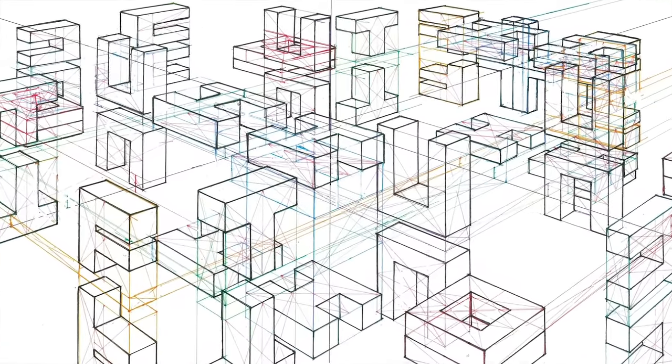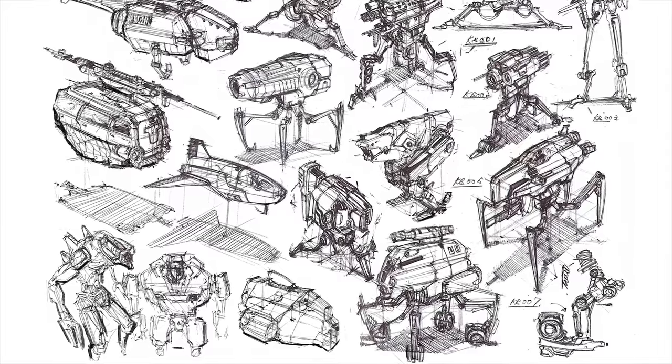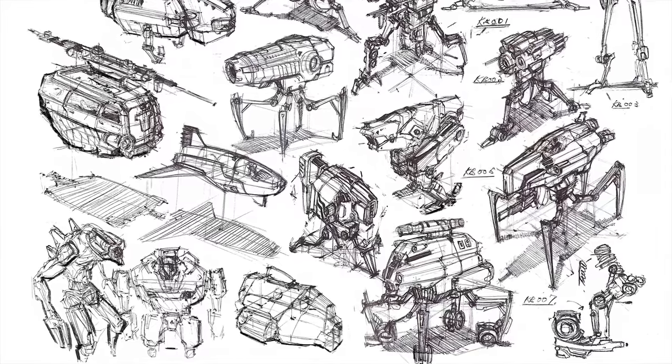Don't worry, we will get into those in future episodes, but today we just want to cover very simple concepts for freehand basic perspective. Here are a few techniques that you can simplify perspective and allow concept artists to focus more on their design.